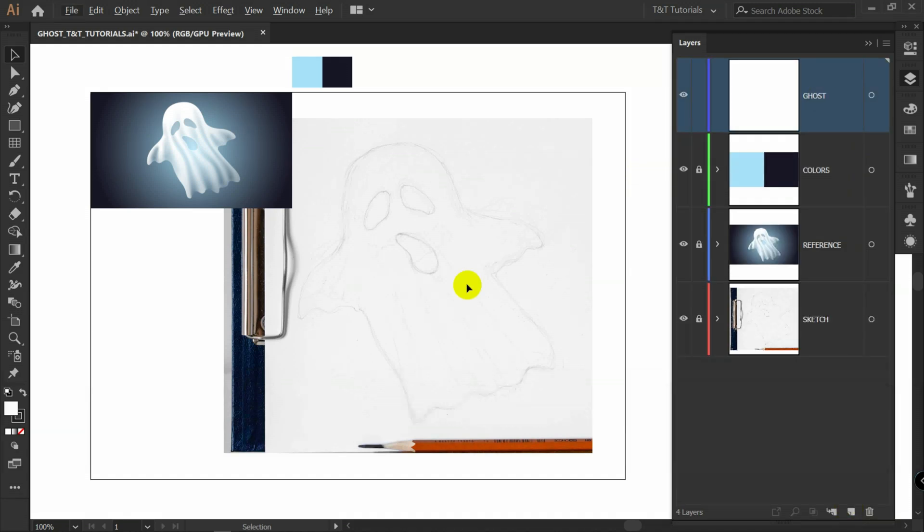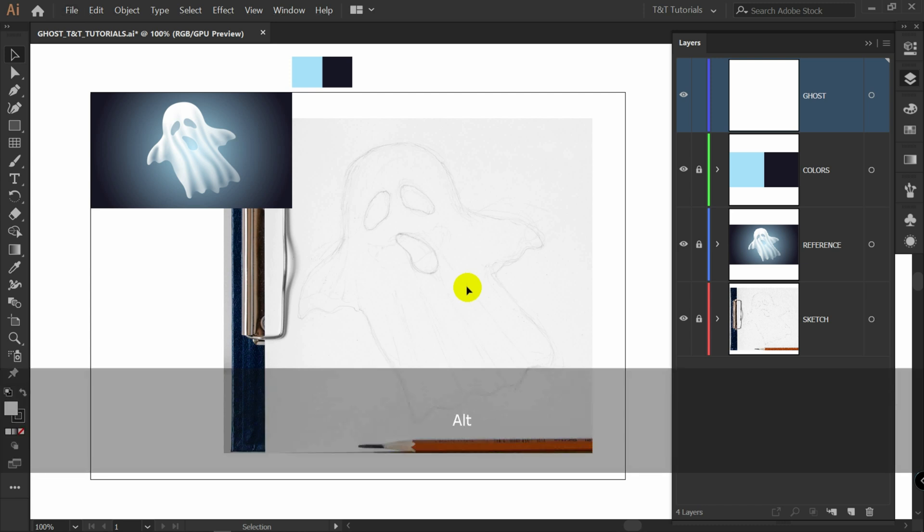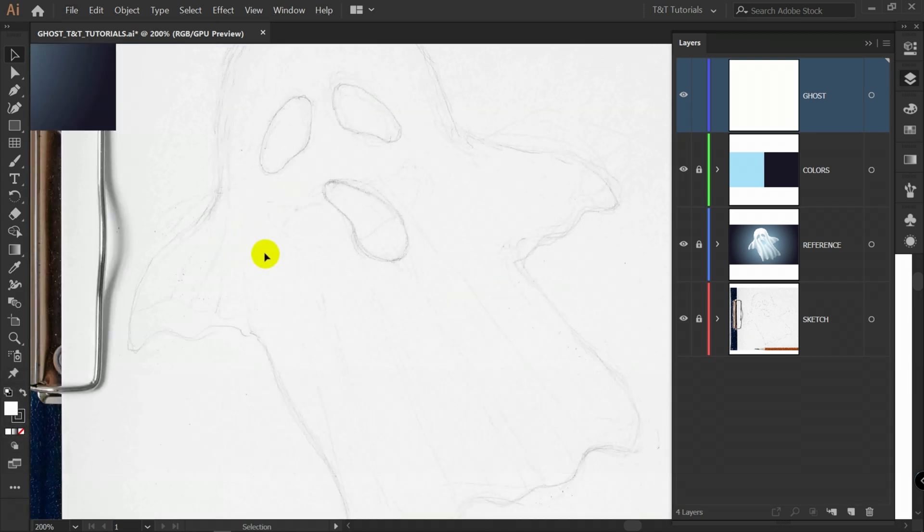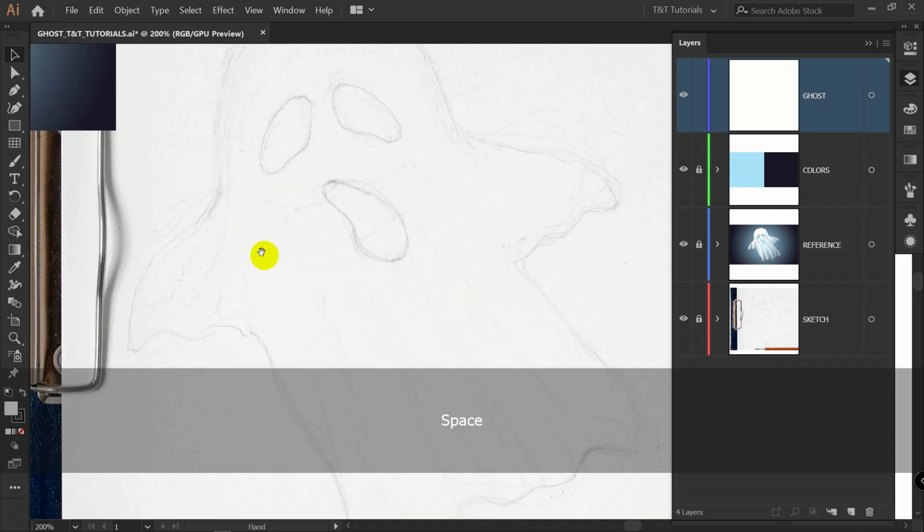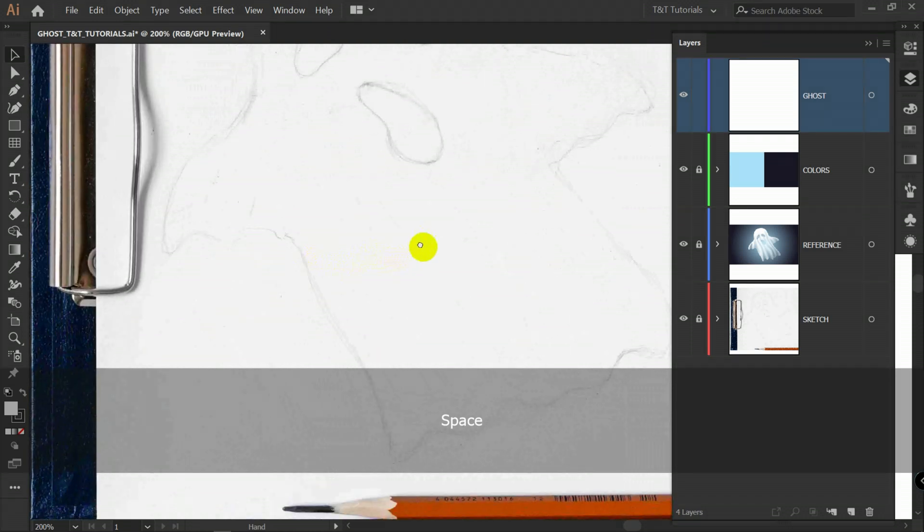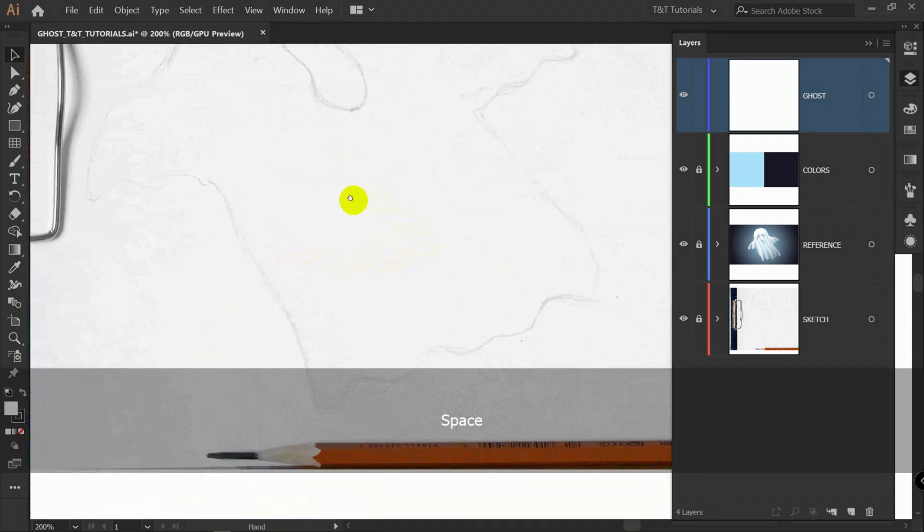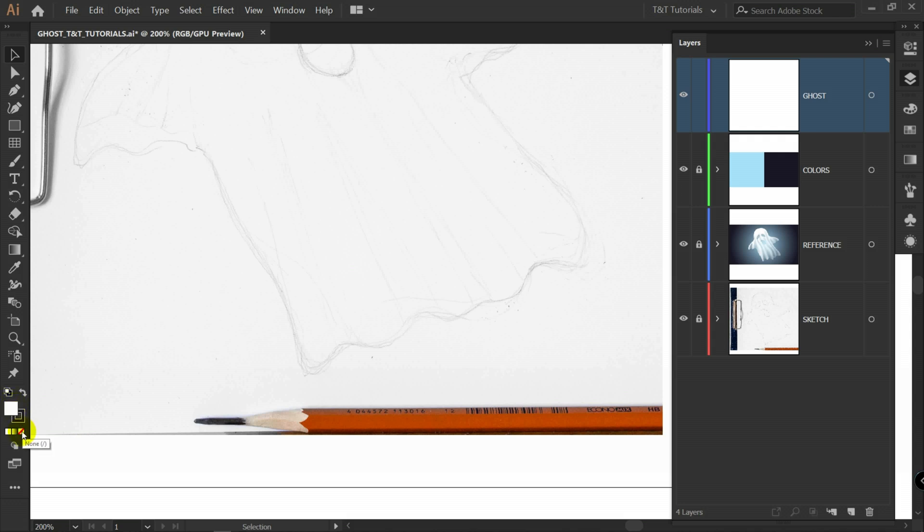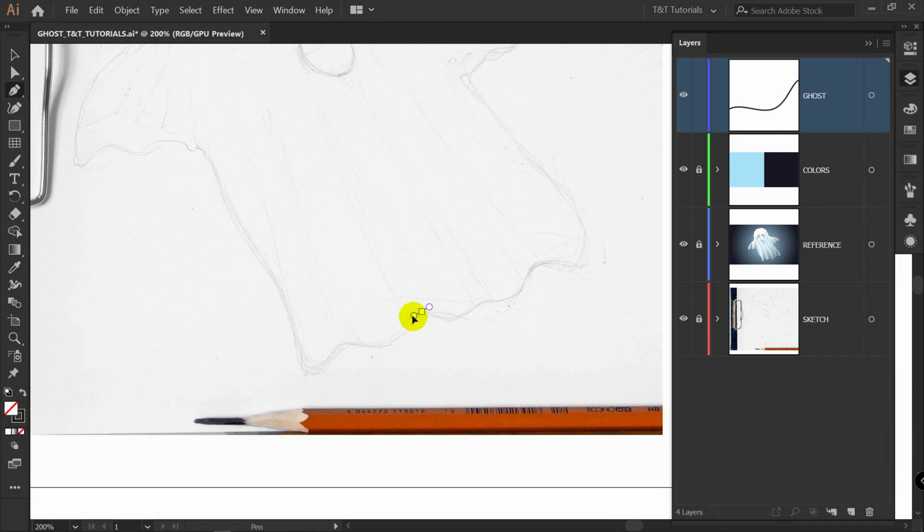I will hold alt and use scroll to zoom in. To navigate through workspace, hold spacebar and hold left mouse button. Right now we need stroke only, so with fill color icon selected, let's click here on none. P for pen tool. And let's quickly redraw this object like this.